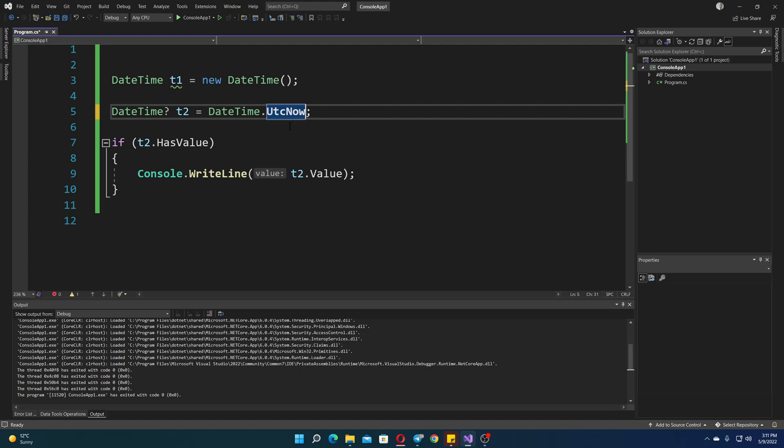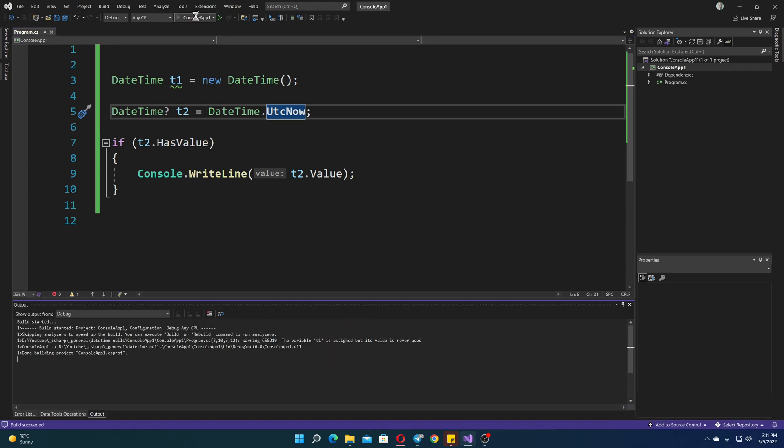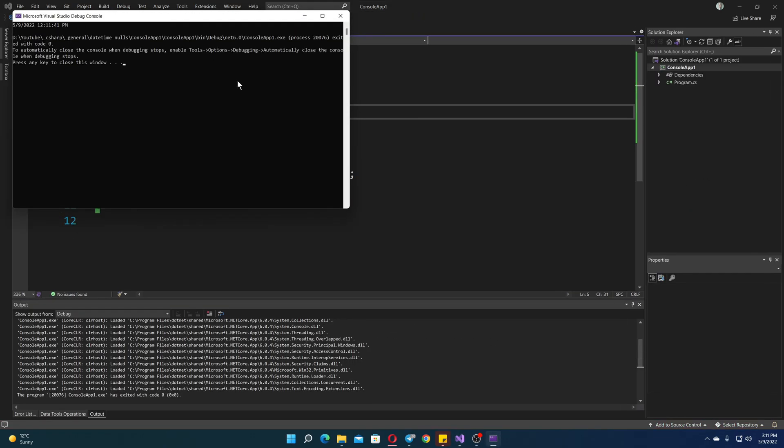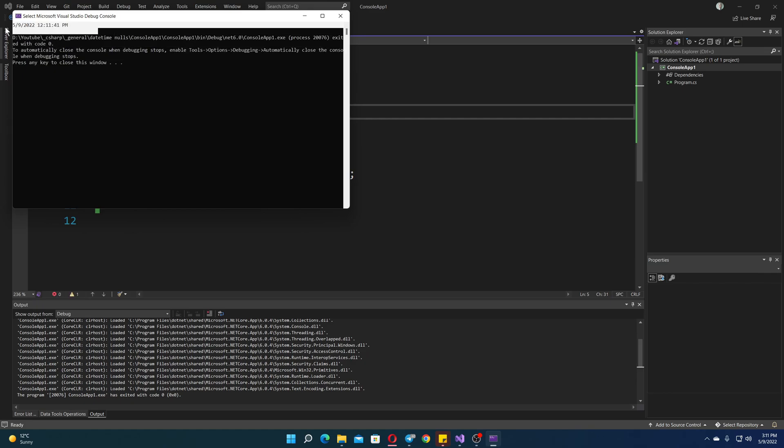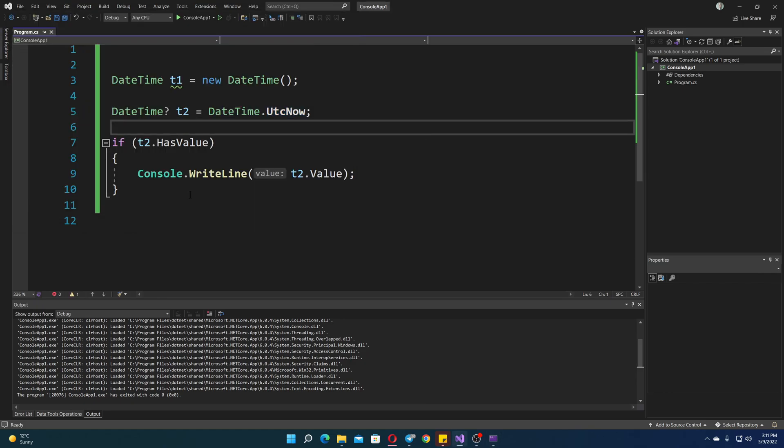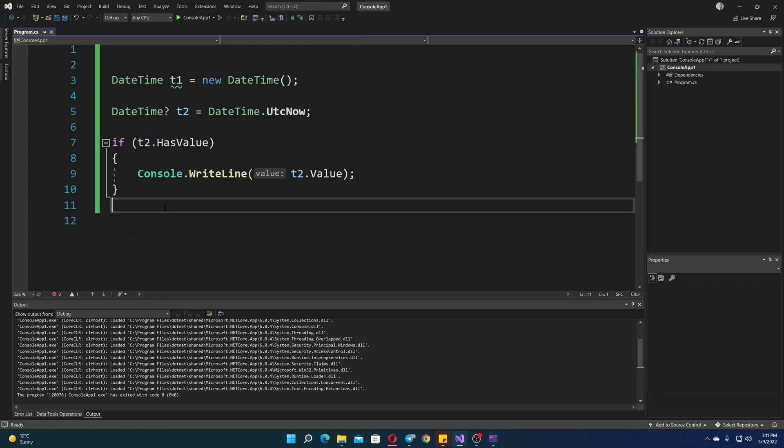Now, one advice for dates, of course, always use UTC unless you absolutely have to use the local date. It's a very good thing to do. So you can see here we have the output, outputted like that.